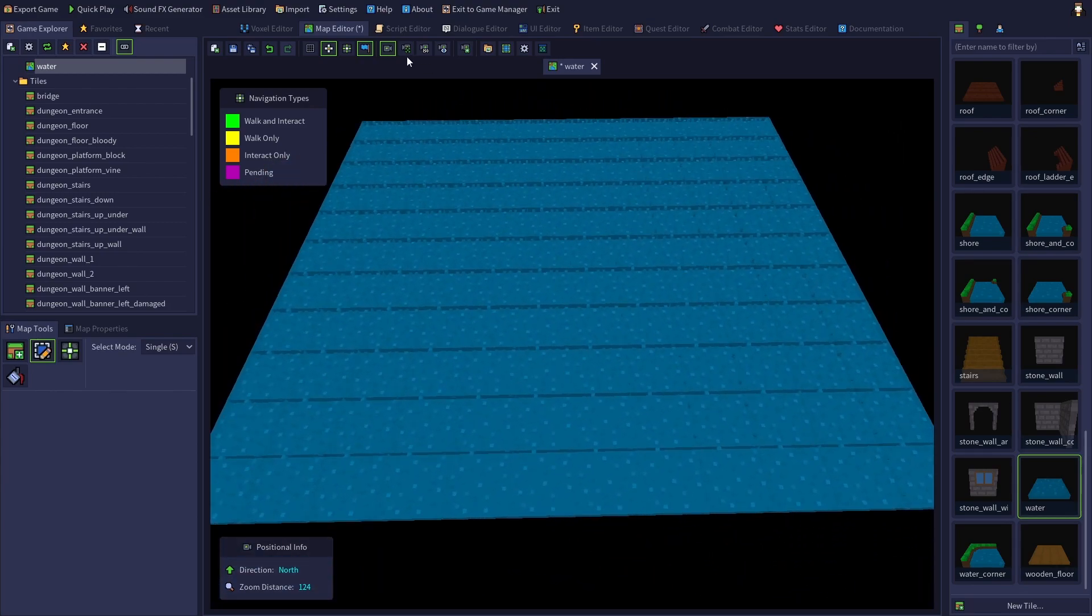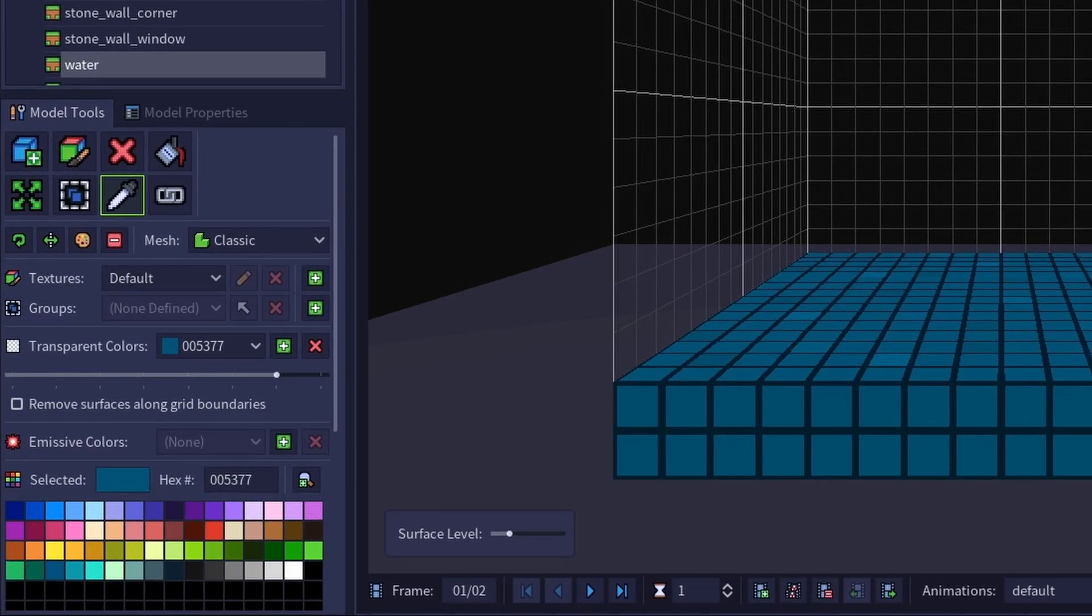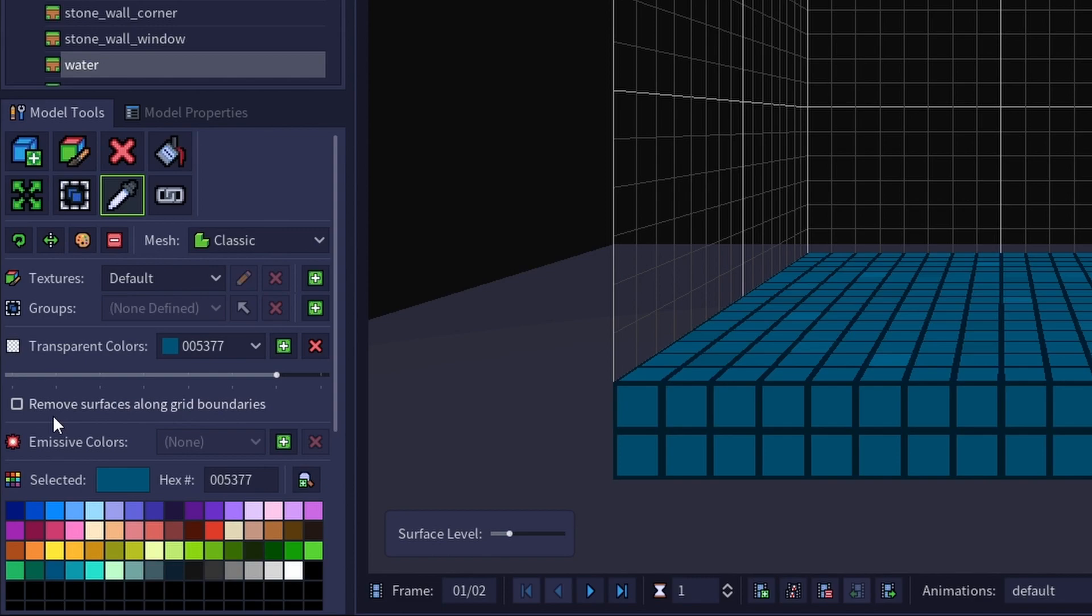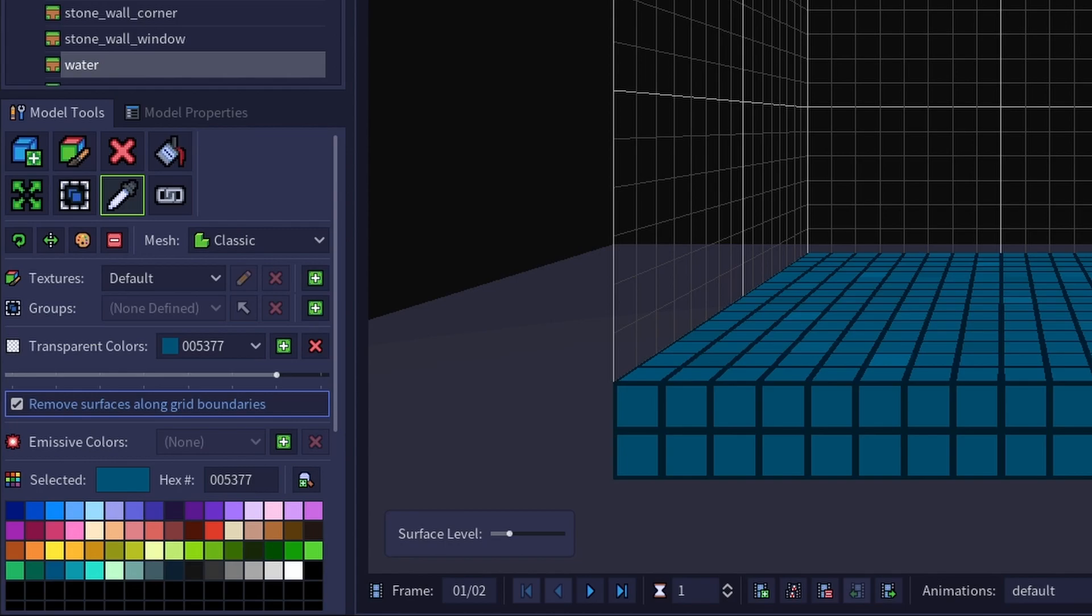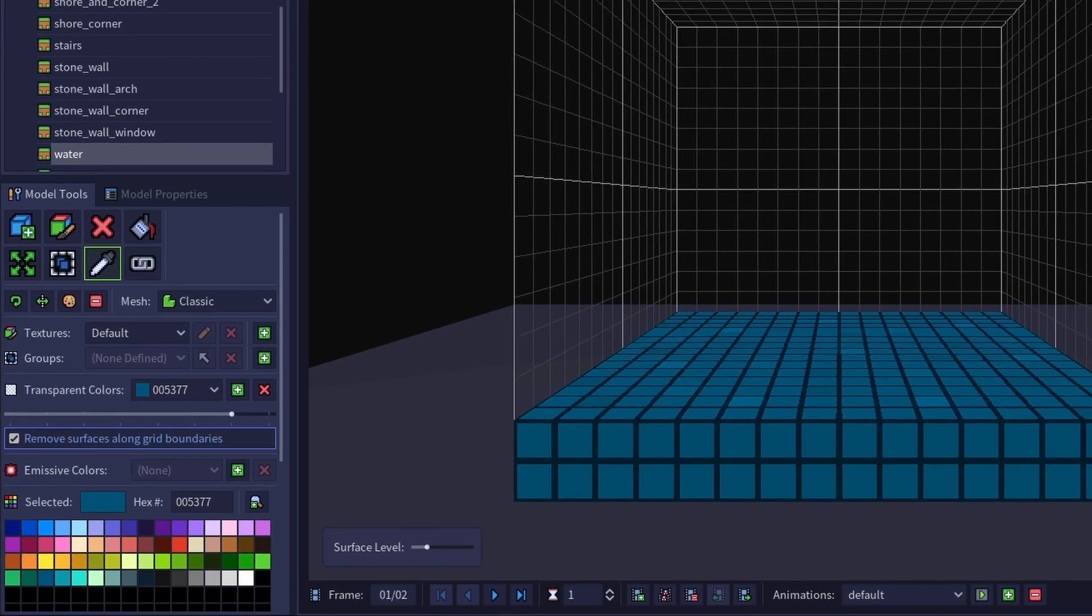To counteract this, there's a setting to remove surfaces along grid boundaries, which will stop RPG in a Box from generating any surfaces on the grid boundaries. So let's look at what the resulting model looks like with this option checked.